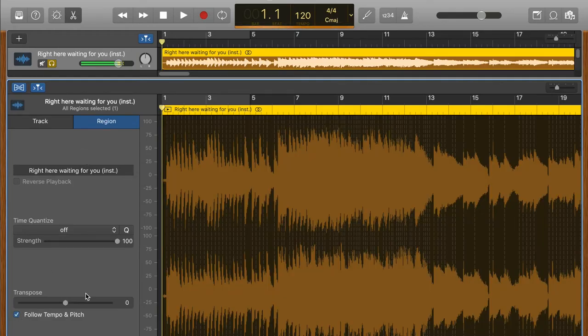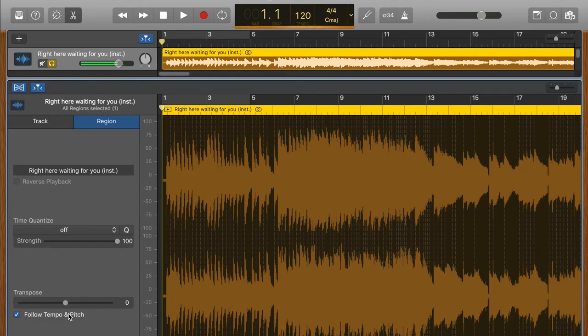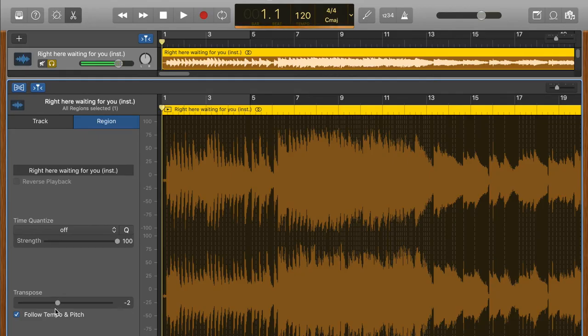Now what I want to do is make the song a little bit lower. If I go down this way it makes the song lower. If I go up this way it makes the song higher. Zero is the original key or pitch. So I'm going to go down two semitones.